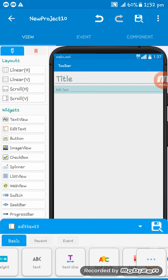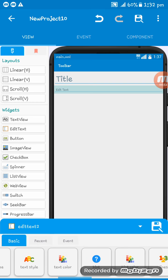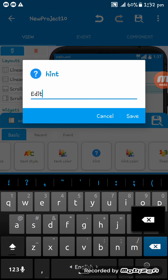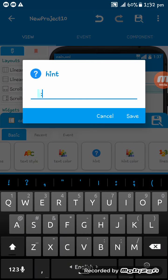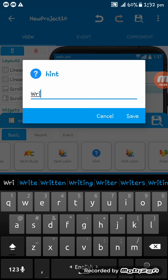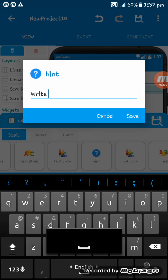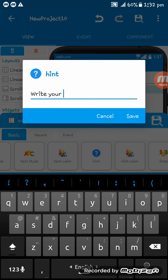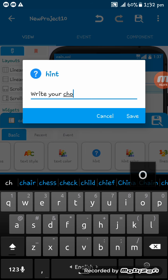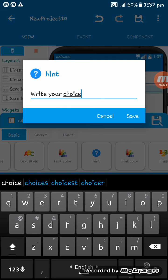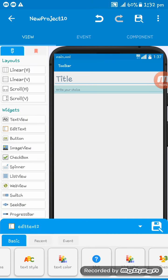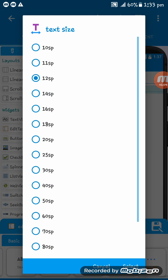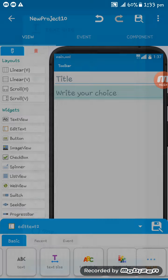For the hint text, I am giving write your choice. Okay now I am setting the text size 30 SP.